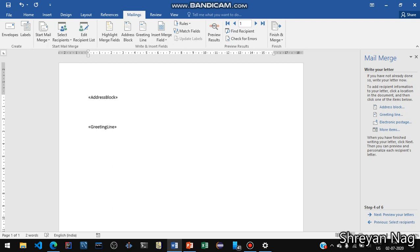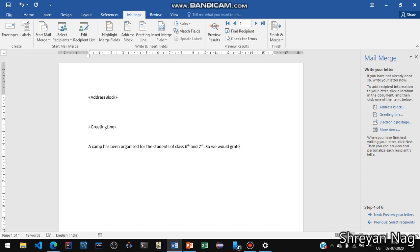Suppose you want to enter some content in the letter. For example: 'A camp has been organized for the students of class 6th and 7th. We would be grateful if you come to our campus as a guest.' This is the kind of letter you want to give.